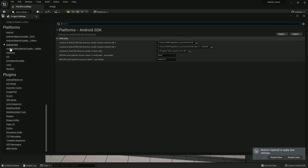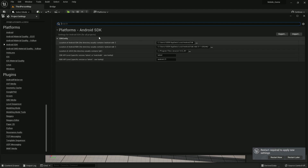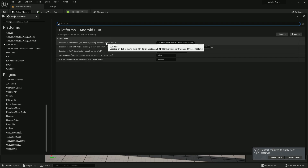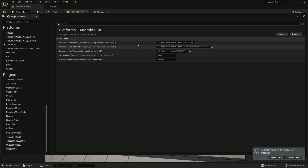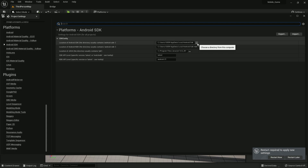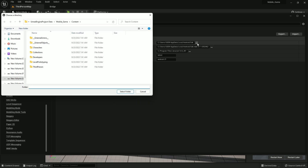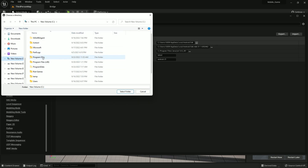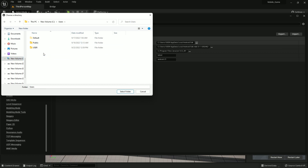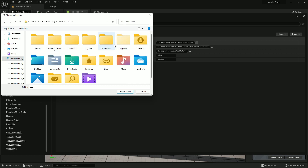Then go to Android SDK settings. Here you need to choose your SDK location. Click the pick button and navigate to C:\Users\[user].